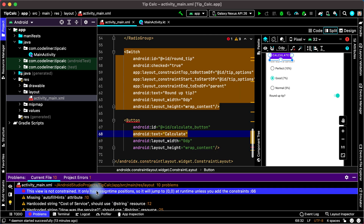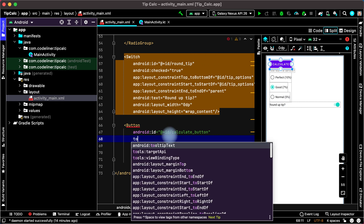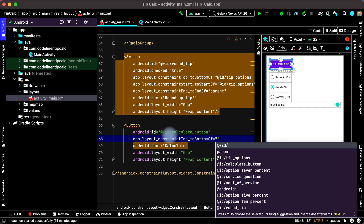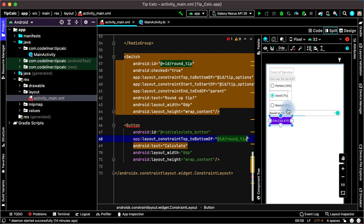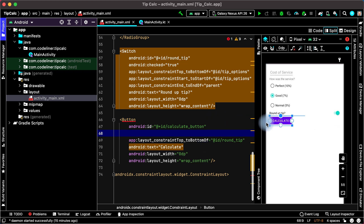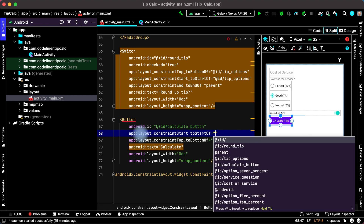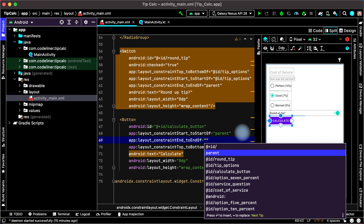We have an error, so let's constrain our button. We will constrain the top of our button to the bottom of the switch element. Write top to bottom, choose constrain top to bottom of, and type the ID of our switch element — round tip. Then constrain horizontally: start to start and end to end of parent.